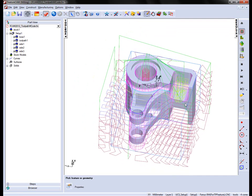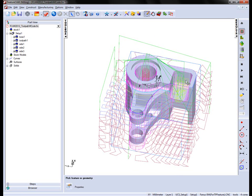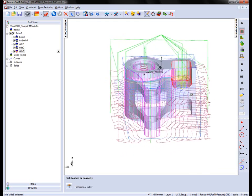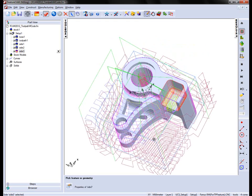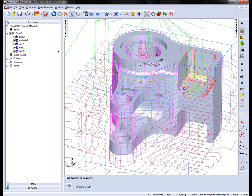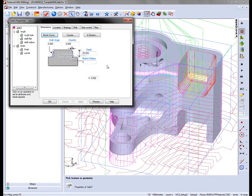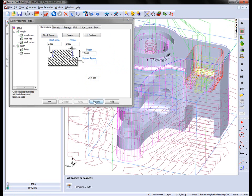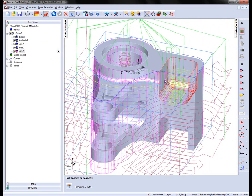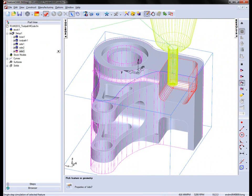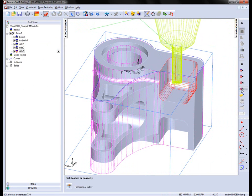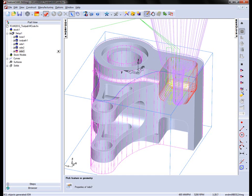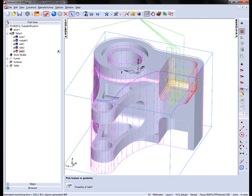Next area we're going to look at is this side region here. So we have side 2 and side 3. And again in this case we're going to look at part of this operation. So into the properties we're going to preview the toolpaths. So we have an initial roughing, some rest roughing, and then the finishing.